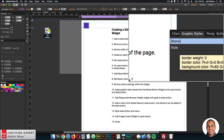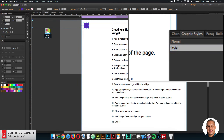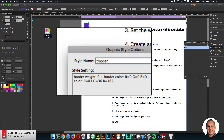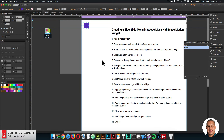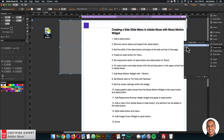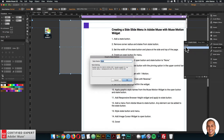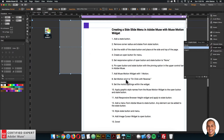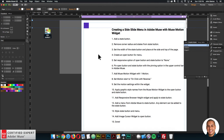I'll select the open button and go to the graphic styles panel. Click the icon that looks like a piece of paper with a folded corner to create a new graphic style. Double-click the new style to open the dialog box and rename it 'trigger one' — that's the trigger graphic style name in the MuseMotion widget. Then select the state button, create another graphic style, and rename it 'motion one.' Now the open button has the graphic style name 'trigger one' and the state button has the graphic style name 'motion one,' both visible in the graphic styles panel.